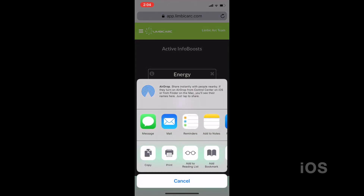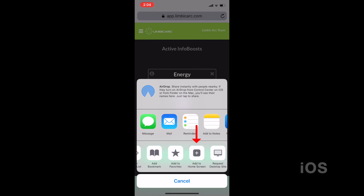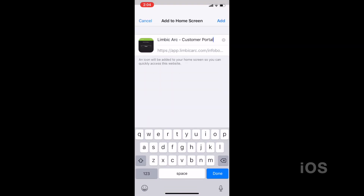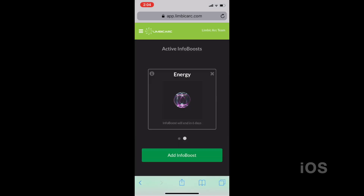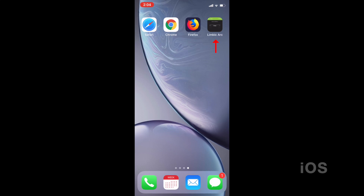Then you scroll over to the icon that says Add to Home Screen. Once you do that, you get to a screen where you can rename it if you'd like. I like to keep mine a little shorter so it's cleaner, so I erase everything and just keep it as Limbic Arc. Then you click the Add button at the top. Now at the top right of my screen, I have this Limbic Arc shortcut — it looks like any other app, but instead of opening an app, it launches Safari and goes directly to that page.